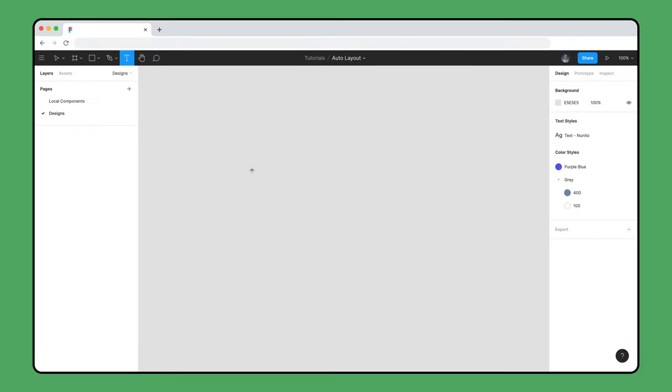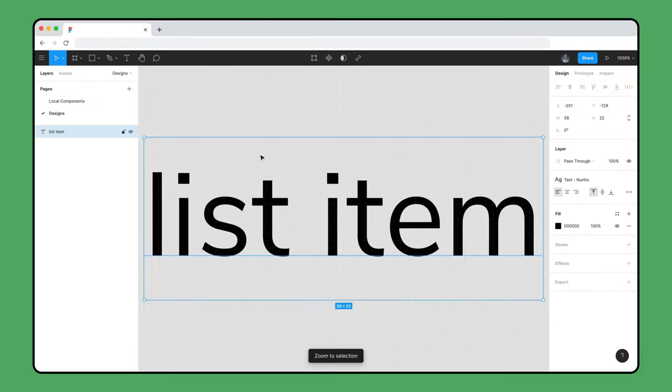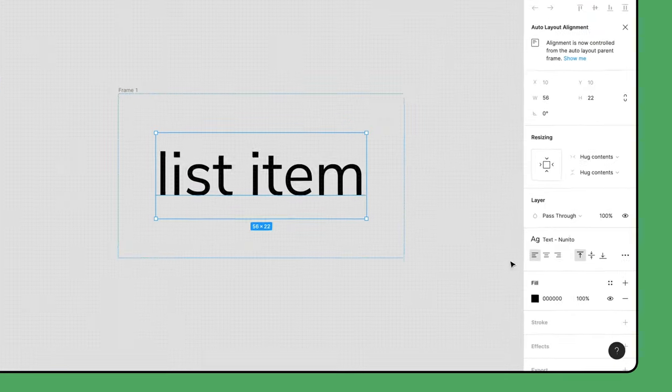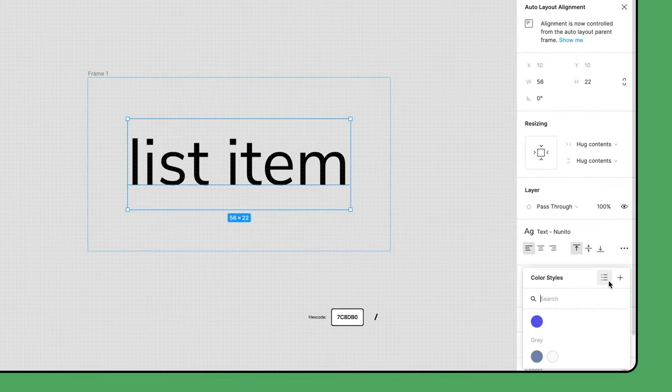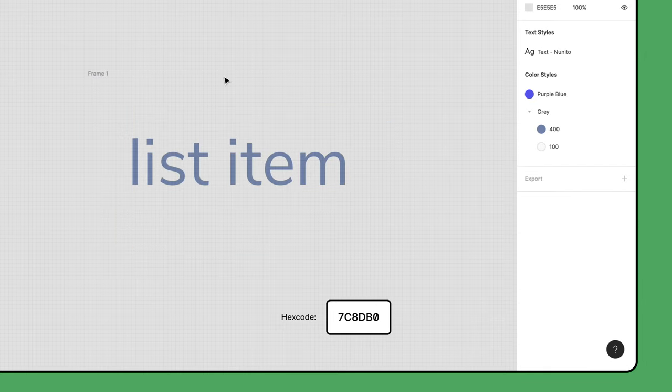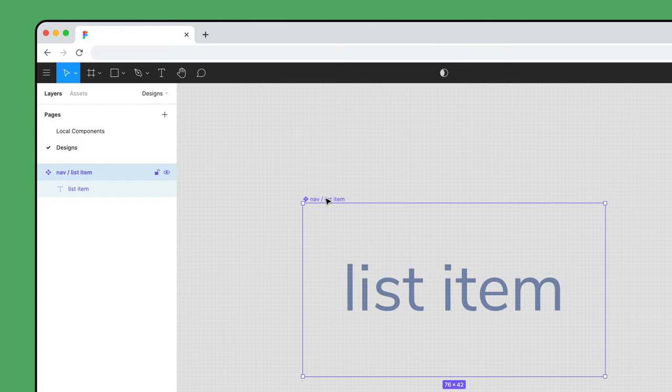Start by creating a text layer that says List Item and add Auto Layout using Shift A. Then apply a text style, the gray 400 color style, turn it into a component, and rename it to Nav slash List Item.